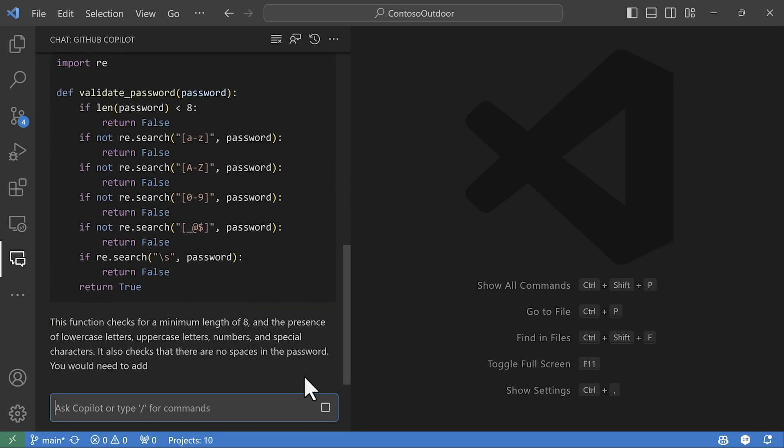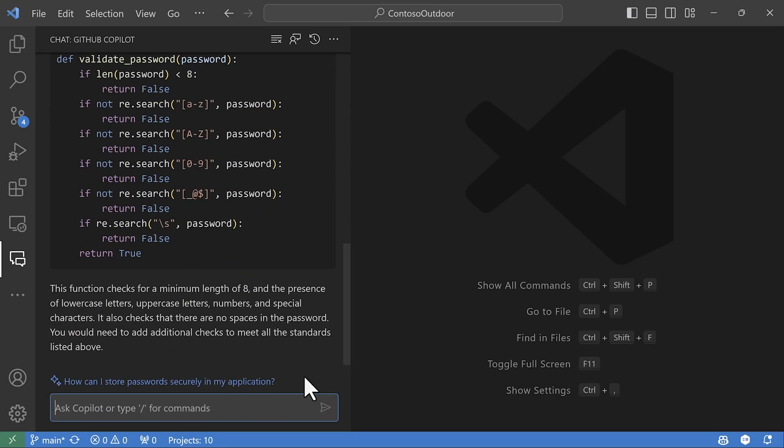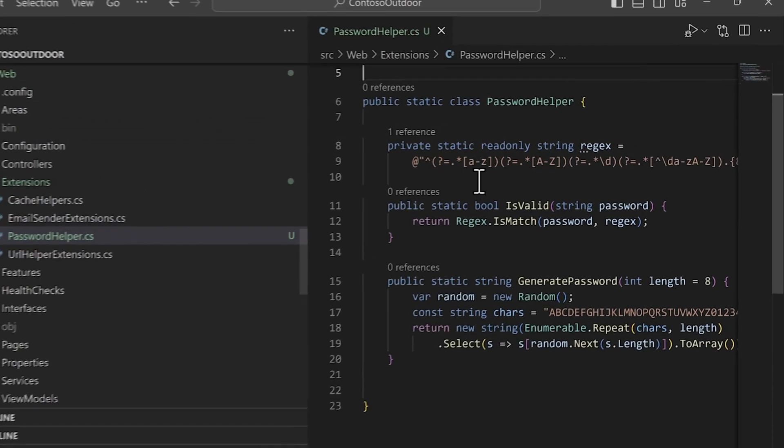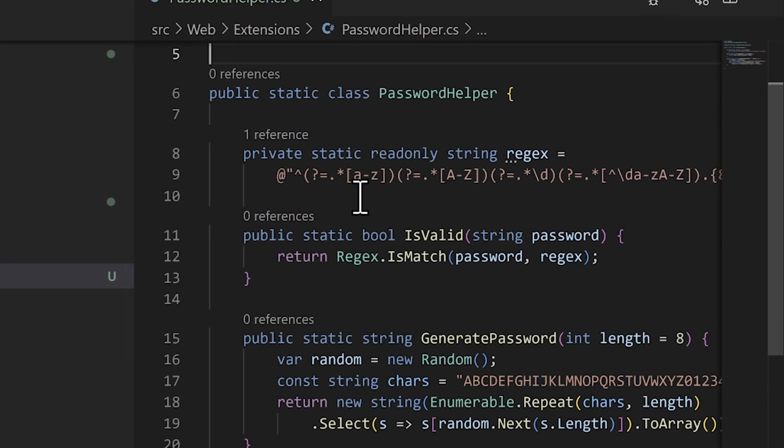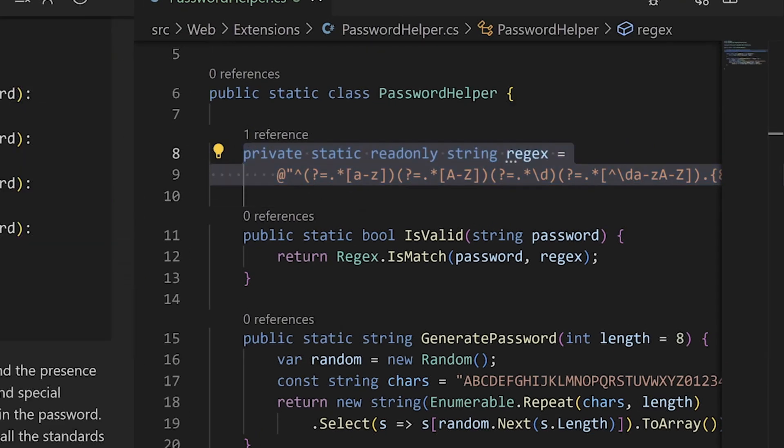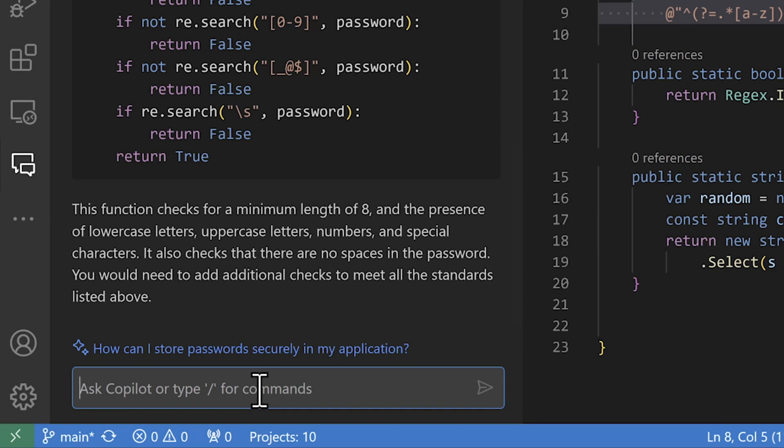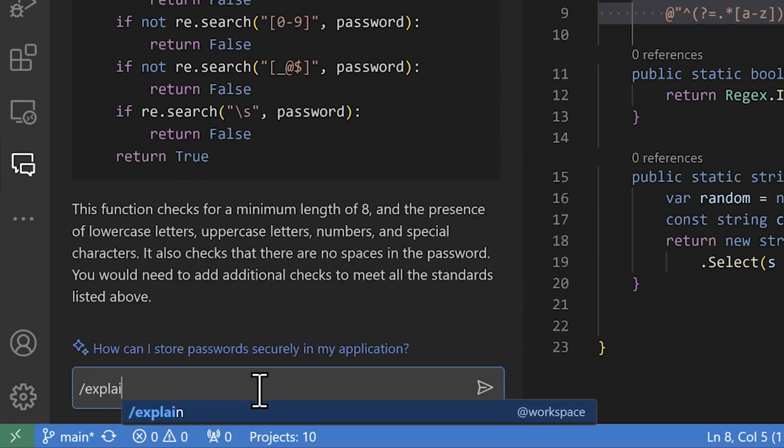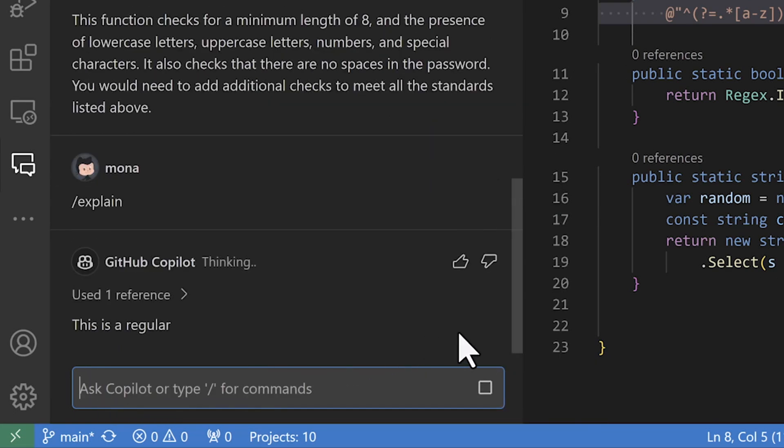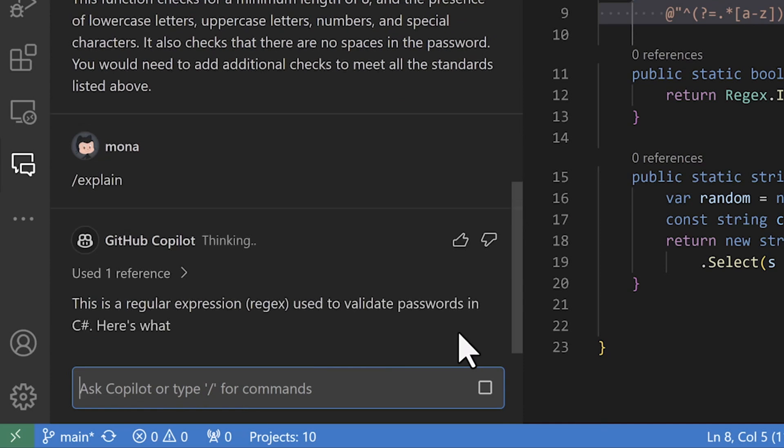I have some password validation code already, but it's a regular expression and those are not easy to interpret at a glance. So I can use the slash explain command in GitHub Copilot chat to help explain code I'm unfamiliar with, even if it's a regular expression.